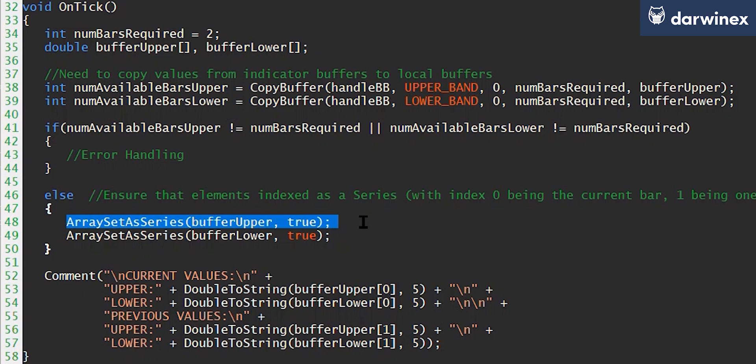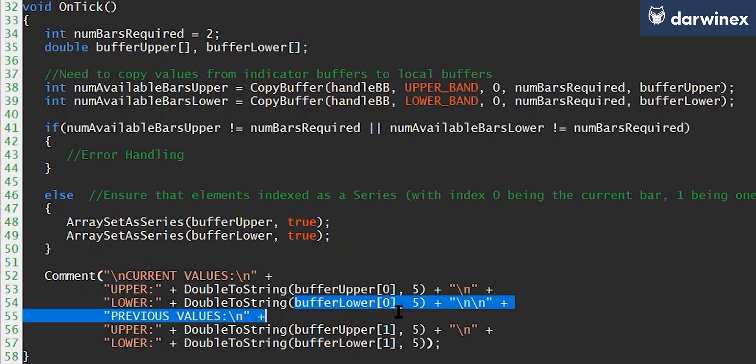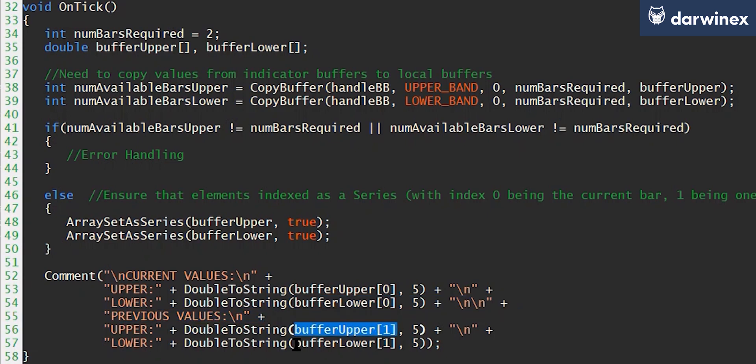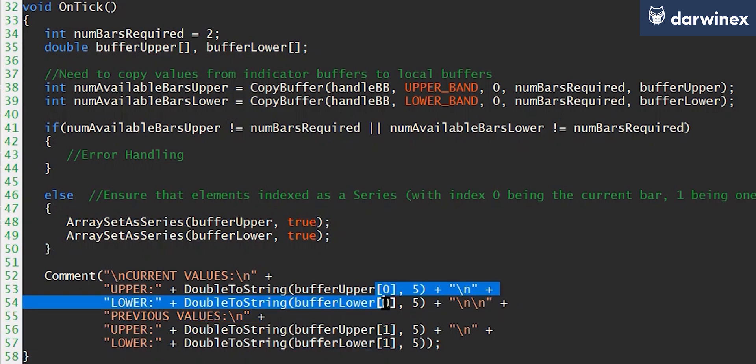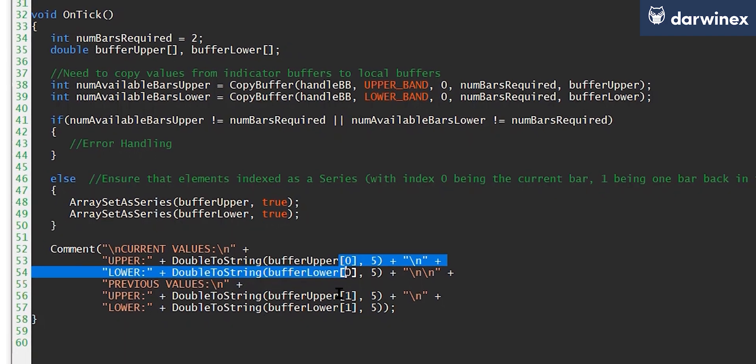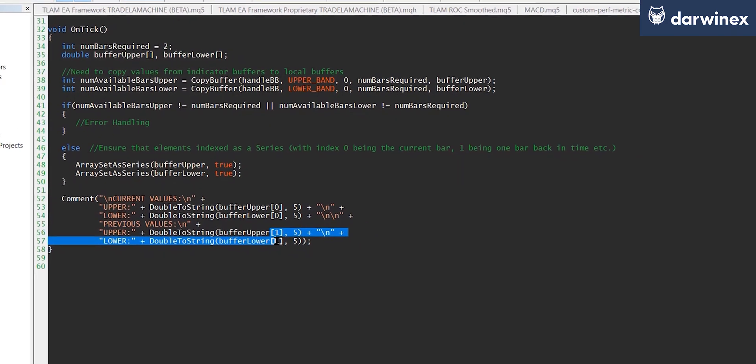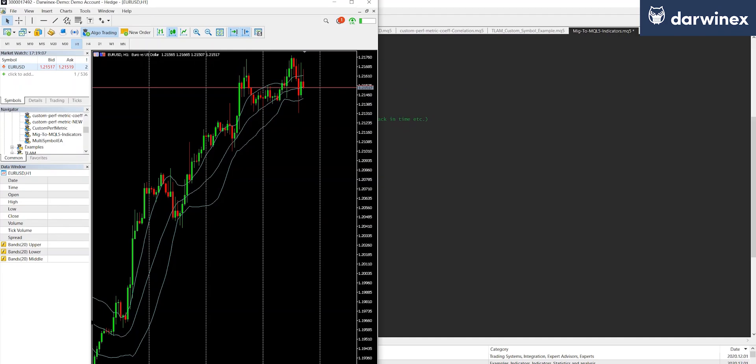And with that done, the values we need are now populated, for example, in buffer upper 0, buffer lower 0, and then buffer upper 1, buffer lower 1. These first ones here being the current bar, and these being the previous bar.